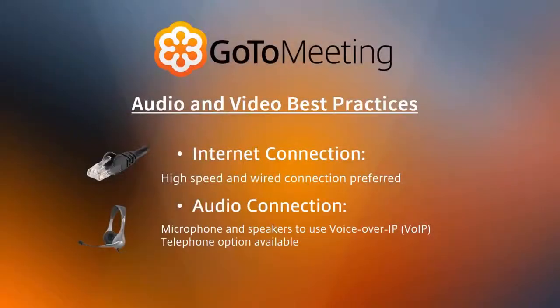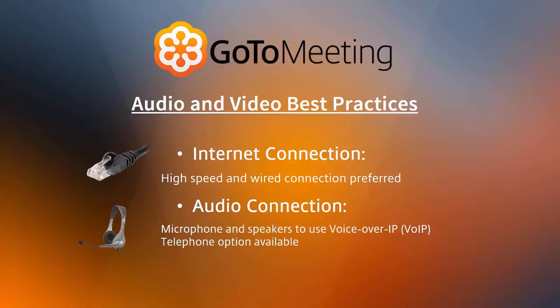In order to join a GoToMeeting session, an internet connection is required. We recommend joining via a high-speed wired connection as opposed to Wi-Fi. To utilize Voice over IP or VoIP, the computer must have a microphone and speakers.